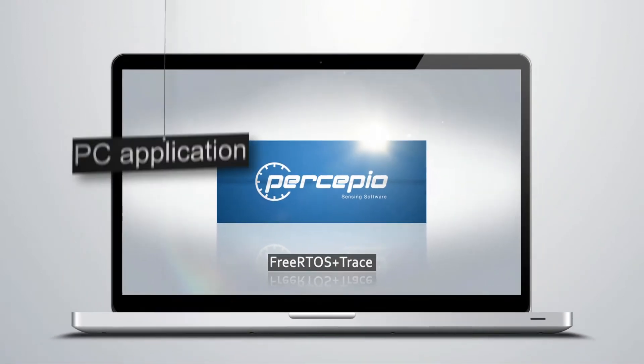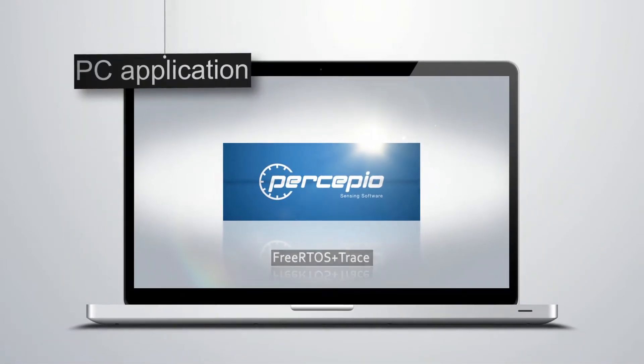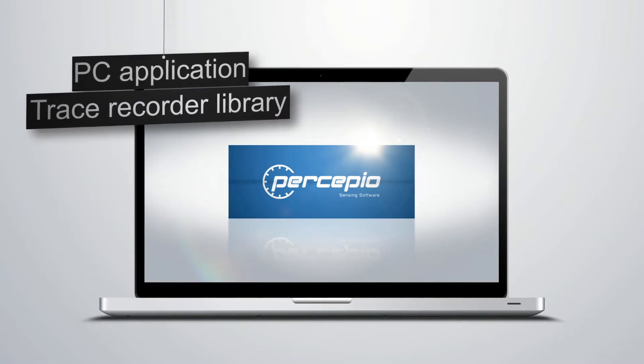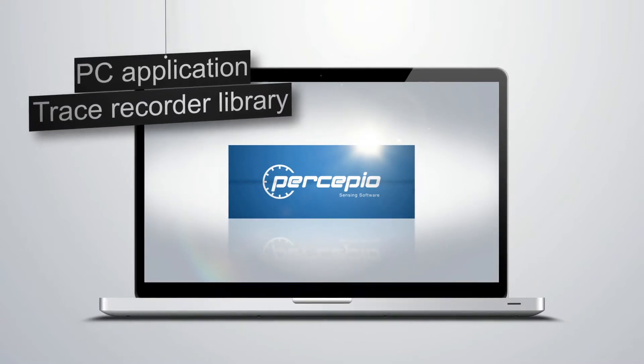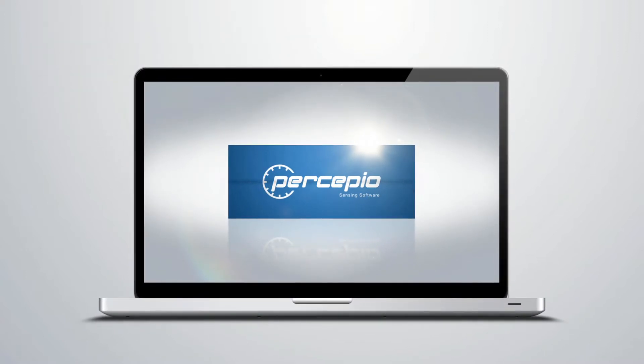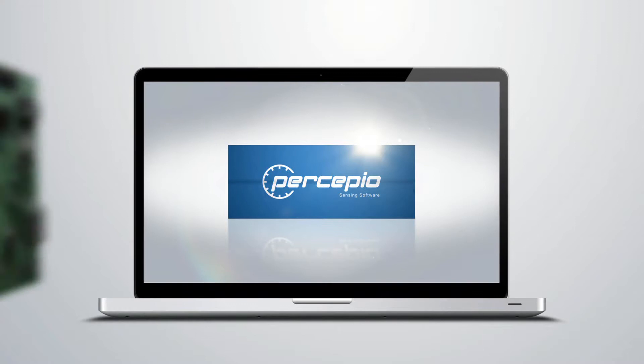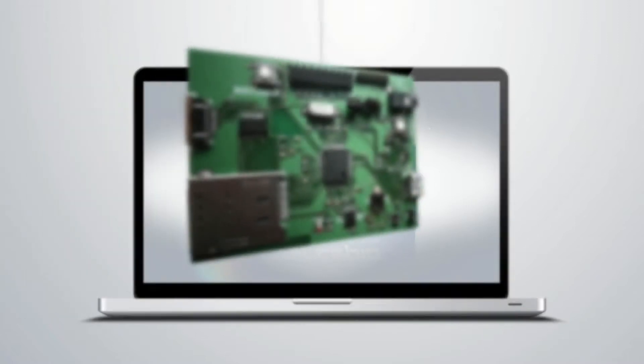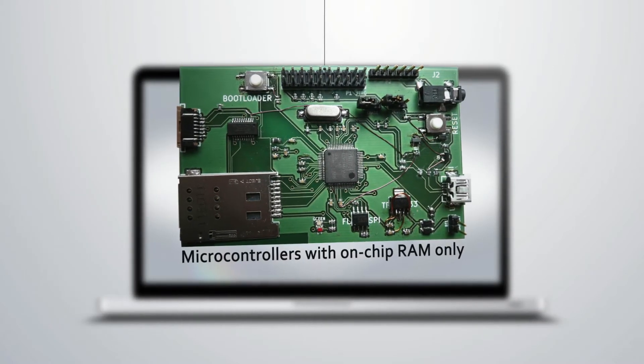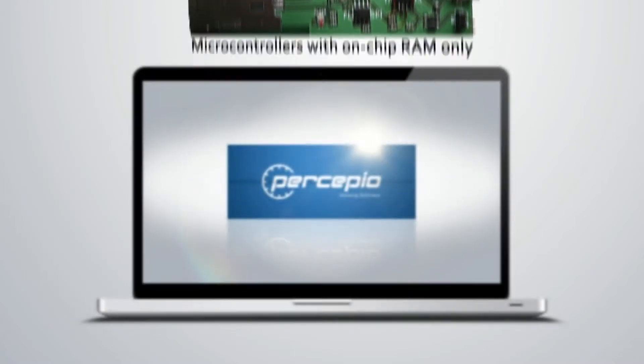FreeRTOS Plus Trace consists of a PC application and a trace recorder library for FreeRTOS. The recorder library is fast, configurable, and very memory efficient, so it works even on microcontrollers with on-chip RAM only.